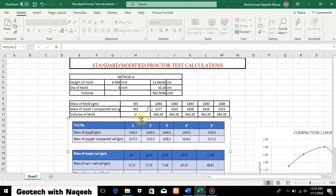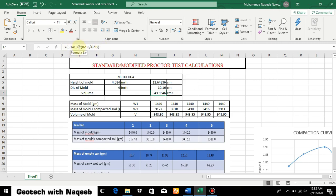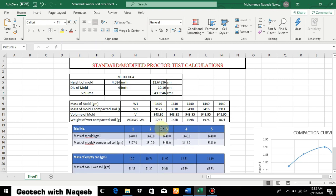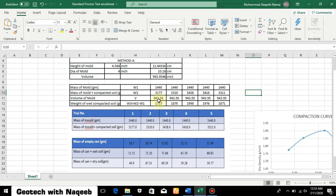Next, we calculate the volume of the mold. The volume formula is π d² divided by 4, multiplied by height h. The value of π is 3.14156, and the diameter and height values are already given. We plug these into the formula to find the volume of the mold.